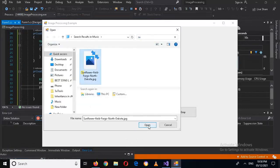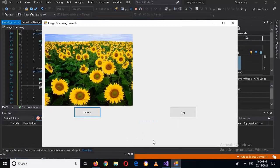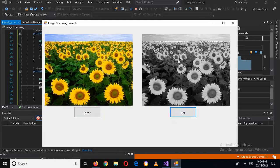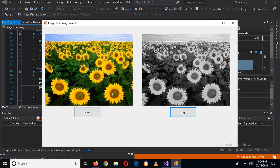Now if I run this again, browse and select the sunflower image, click Open, and now click Gray — you can see that it changed to gray. That's all for today. I hope you like the video. Please like, subscribe, and comment. Thank you.